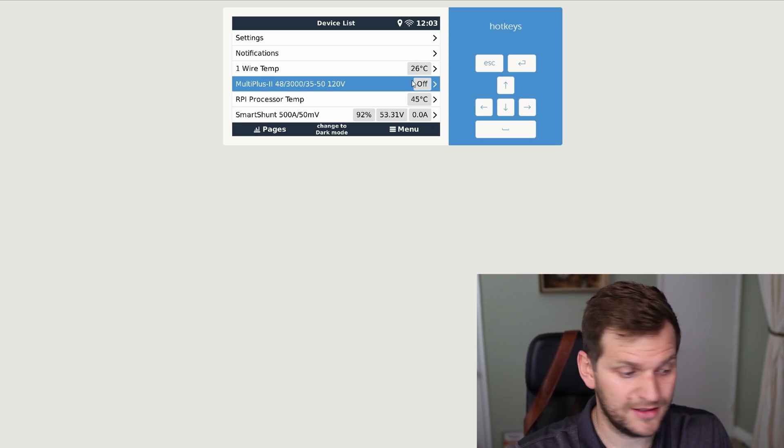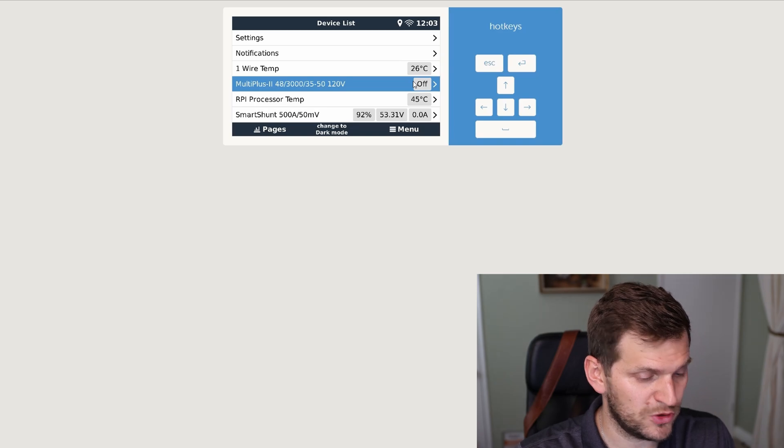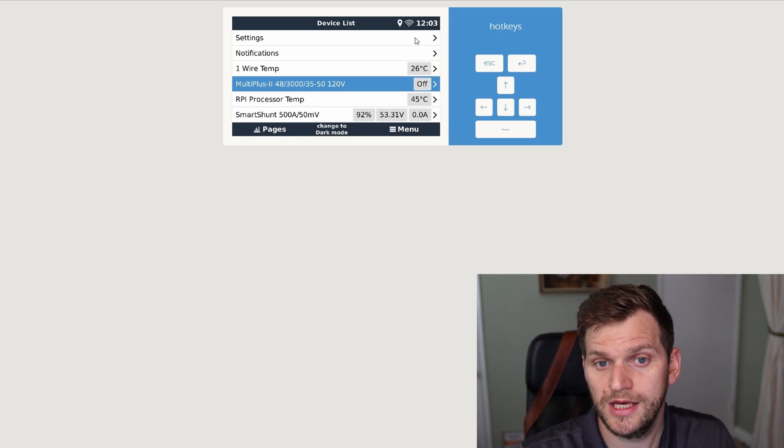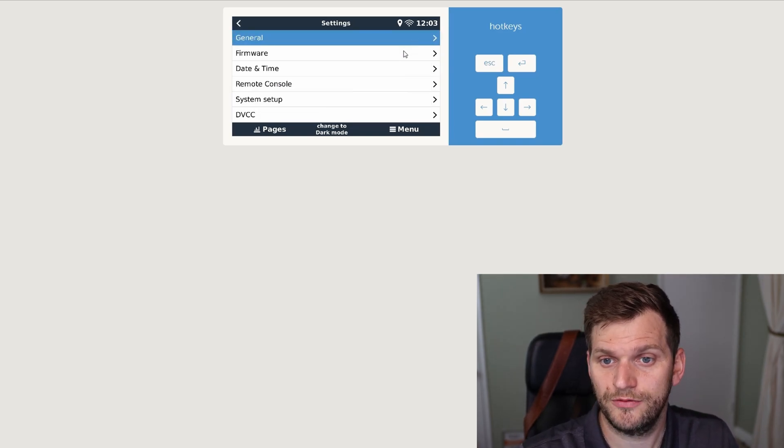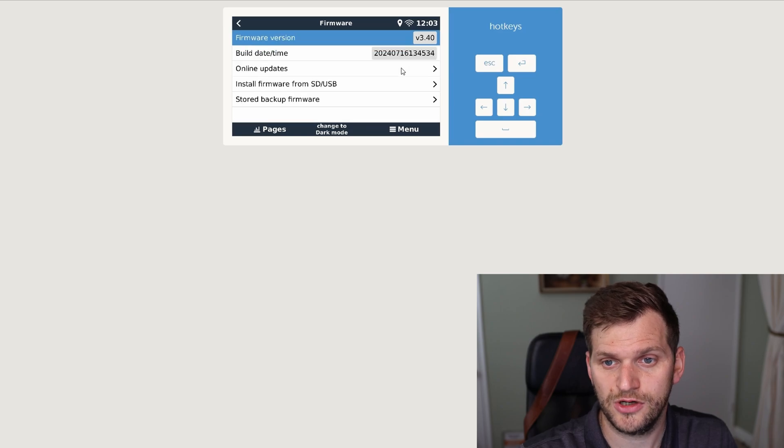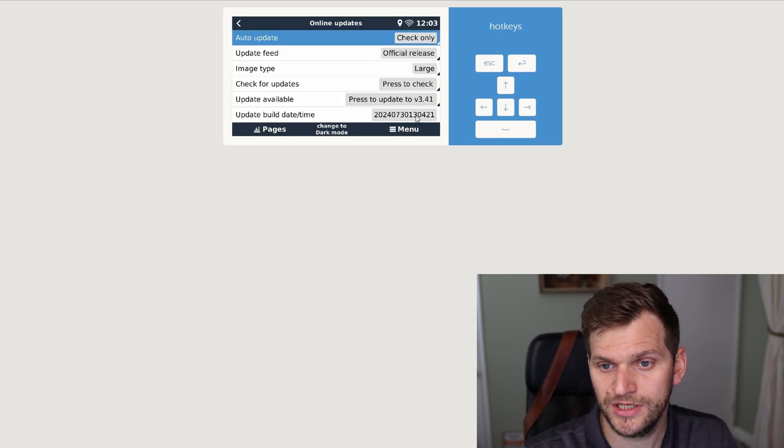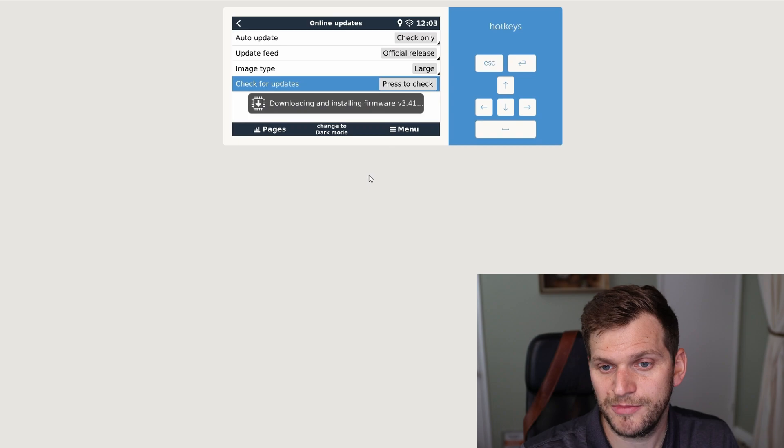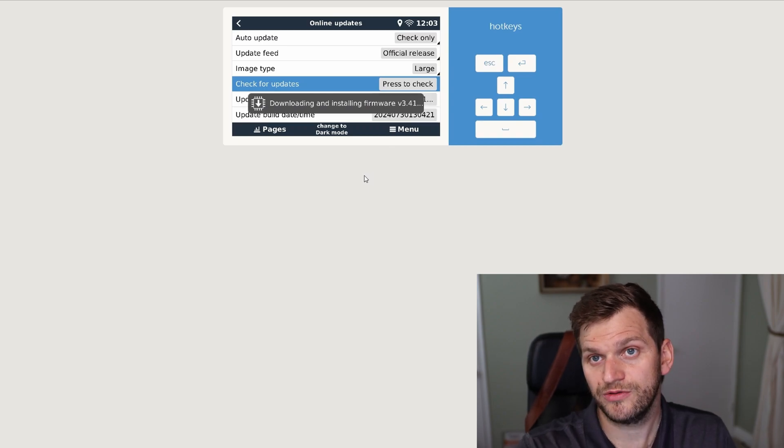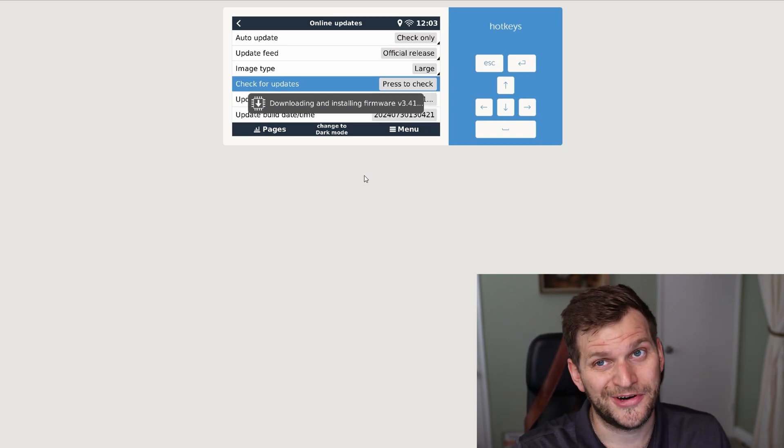I did set the MultiPlus in the off mode, soft switch, going to settings now, go to firmware, and as always with 3.40, large image, I'll just hit the update button and see what happens and I'll be back when it hopefully reboots at the right time.